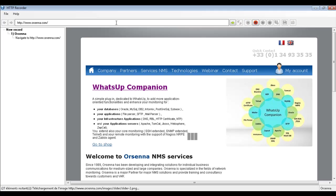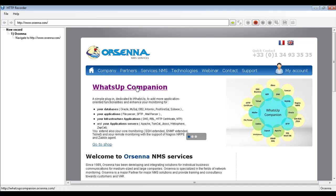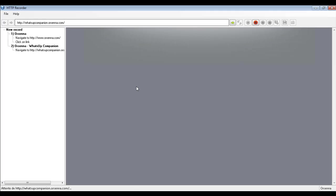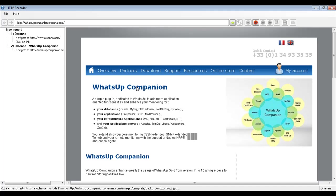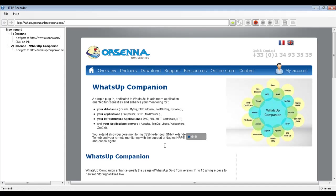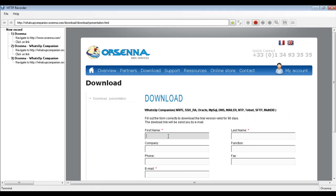Then you just need to specify the address where you want to go. Let's go to this address, then click on the button and we go to the WhatsApp Companion store. Now we want to download Tree Elevation, for example, and I'm just going to write my name. Now the session is recorded, so we stop the record.